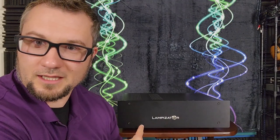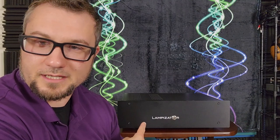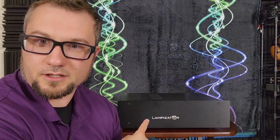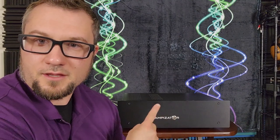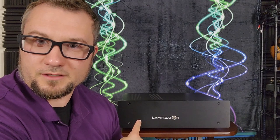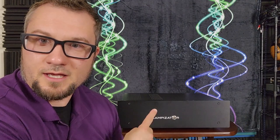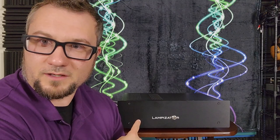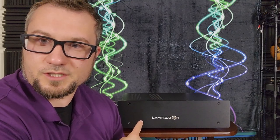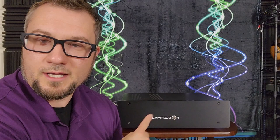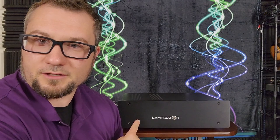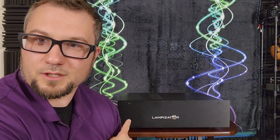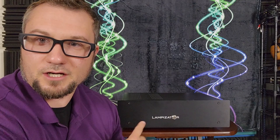This is the Lampizator Amber 3 Digital to Analog Converter. This was loaned to me by a friend of the channel who bought it used and then had it sent here. That friend of the channel is Lofiden. He is starting a YouTube channel which I will link to down below. So please check out his channel and give him a thank you for loaning me this unit here.